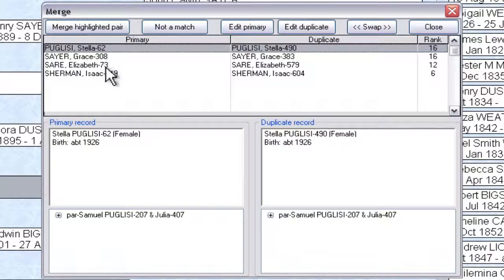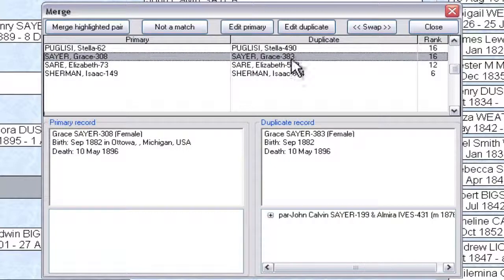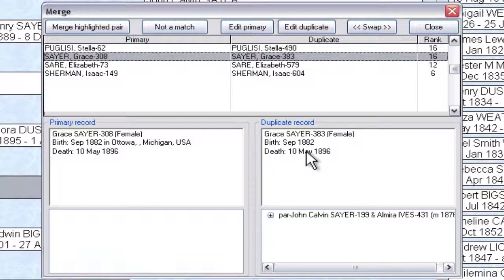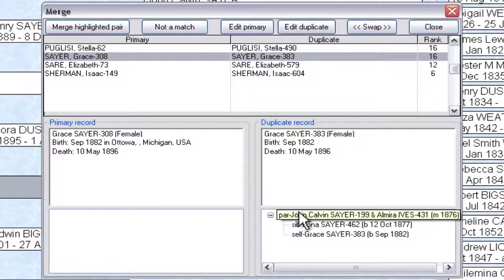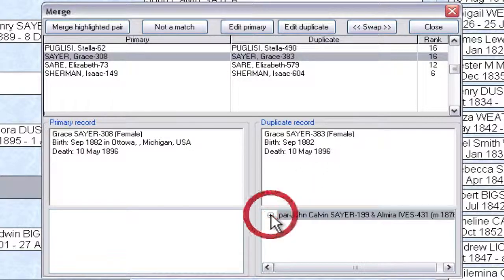Here we find it has located people with duplicate records. In this case, the second one is Grace Sayer with record ID 308, which matches with record 383, as we saw on the report. We can look at these records now and see what information we have for one that we may not have for the other. Here we can see one has a birthplace and the other has no birthplace information. The death information and gender are the same. The duplicate record 383 has a family linked to it, which is why it was not listed on the unlinked report.